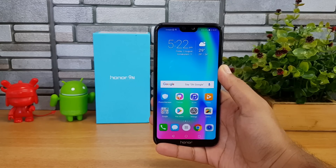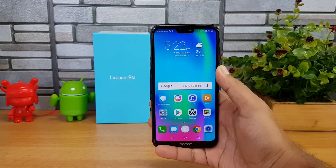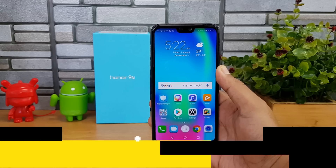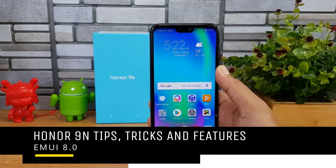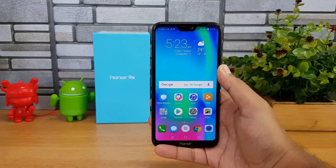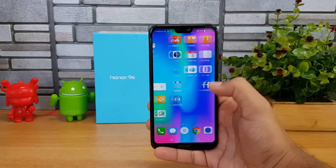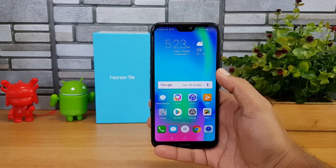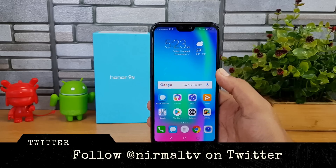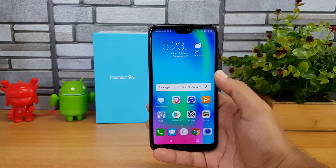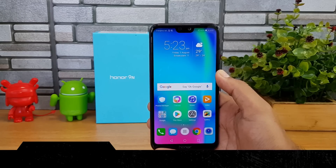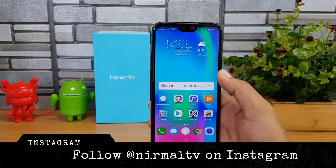Hello friends, welcome to Techne. In this video we're going to share some tips, tricks, and features of the EMUI on the Honor 9N. The Honor 9N comes with EMUI 8.0 and Android 8.0 Oreo out of the box. We'll share some highlights of the UI, features and options available to get a better experience out of the device.